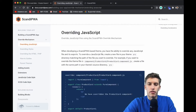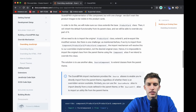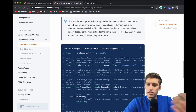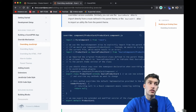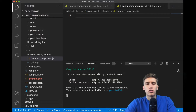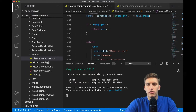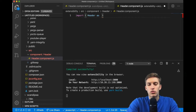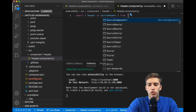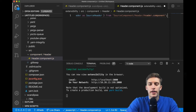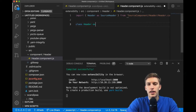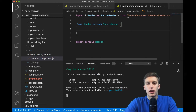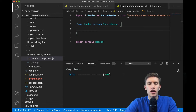We're looking for overriding a JavaScript file today. The documentation says: import the original component — in our case the Header — then define a class and export it back. In VS Code, inside the header component file, we write: import Header as SourceHeader from 'Source/Component/Header/Header.component'. Then we define our own class Header that extends SourceHeader.